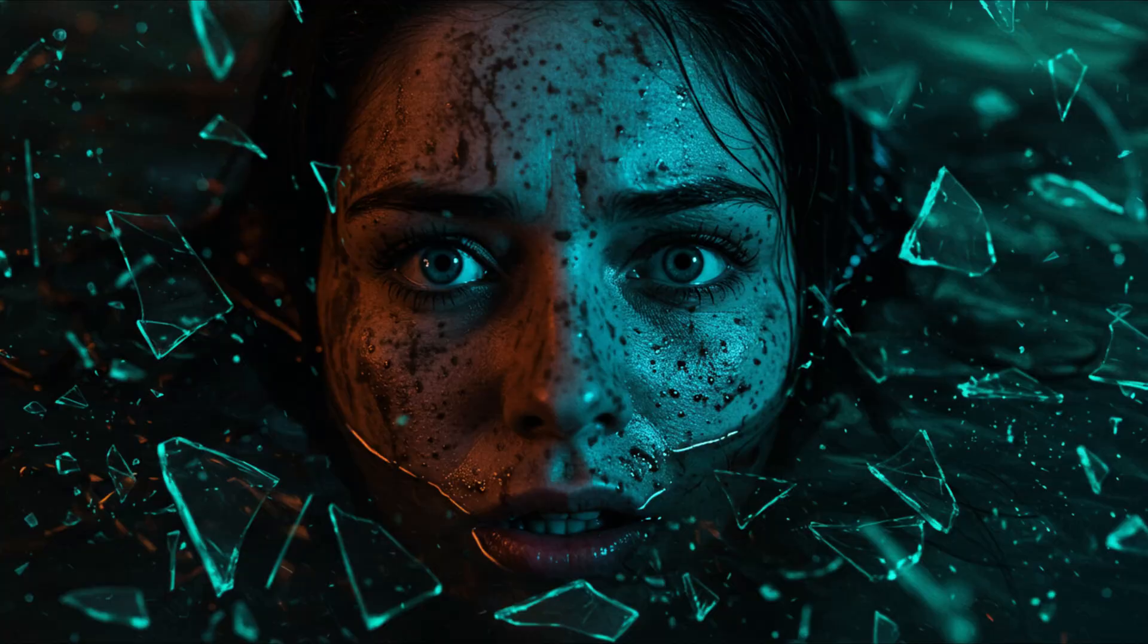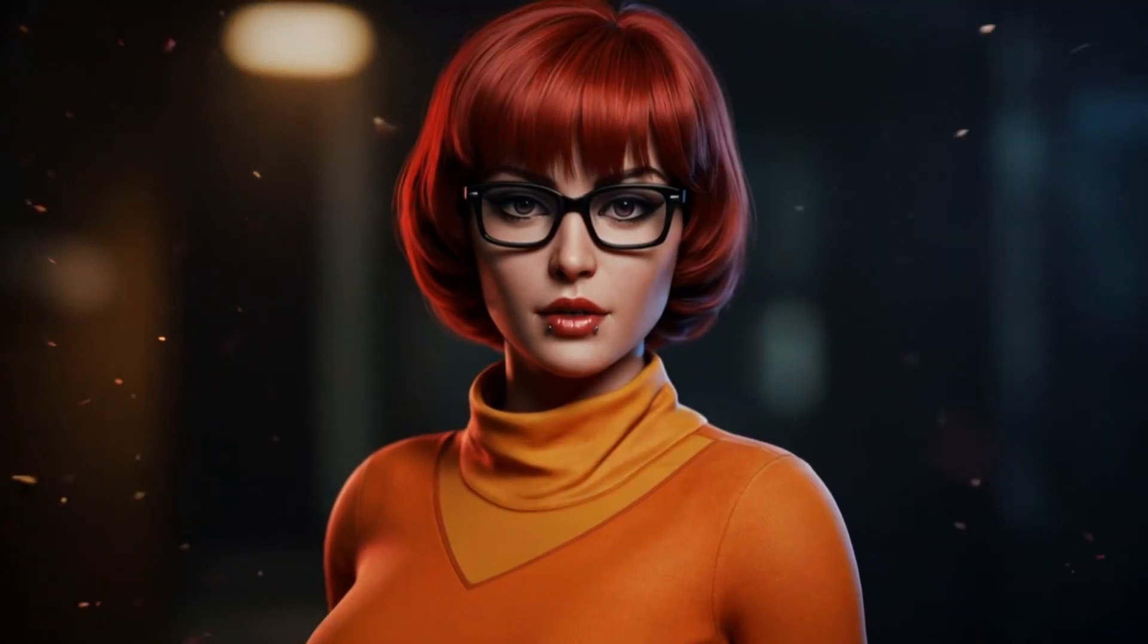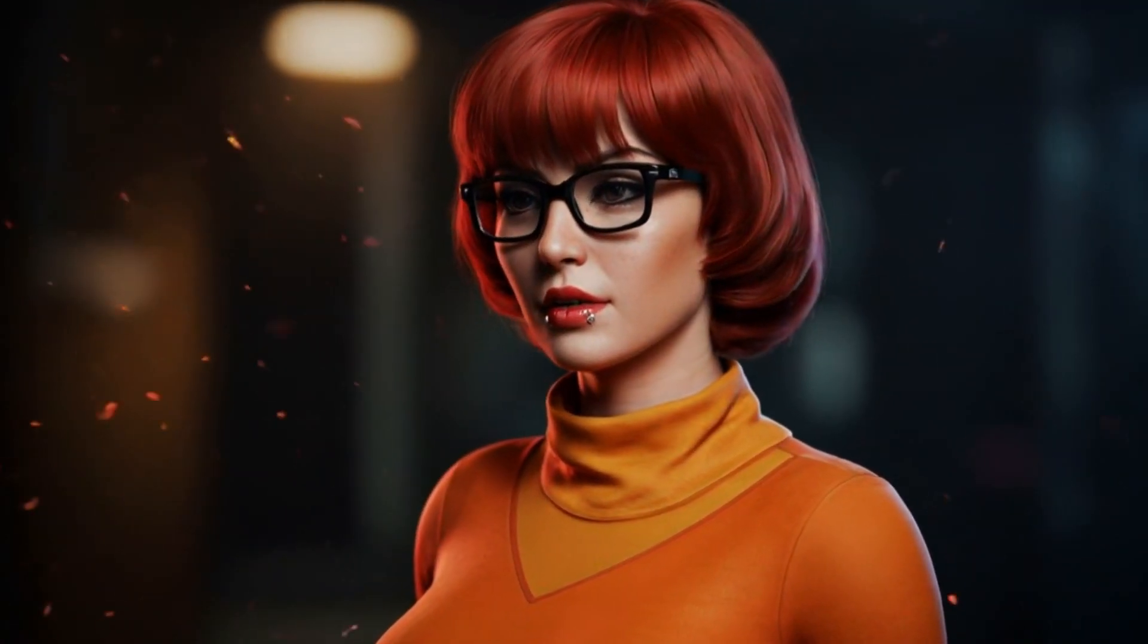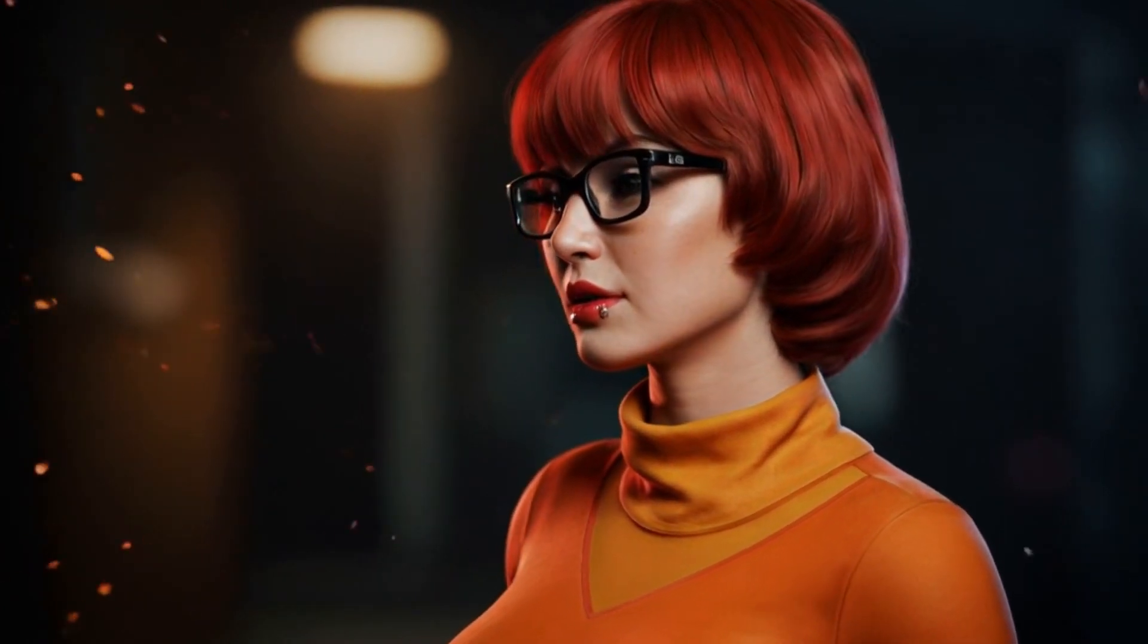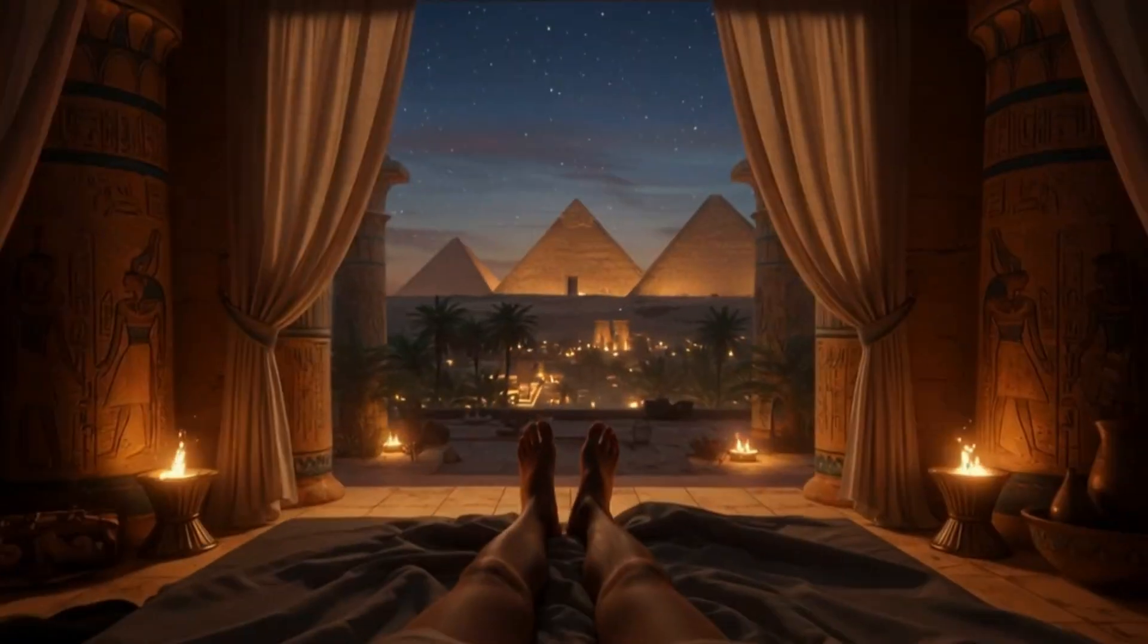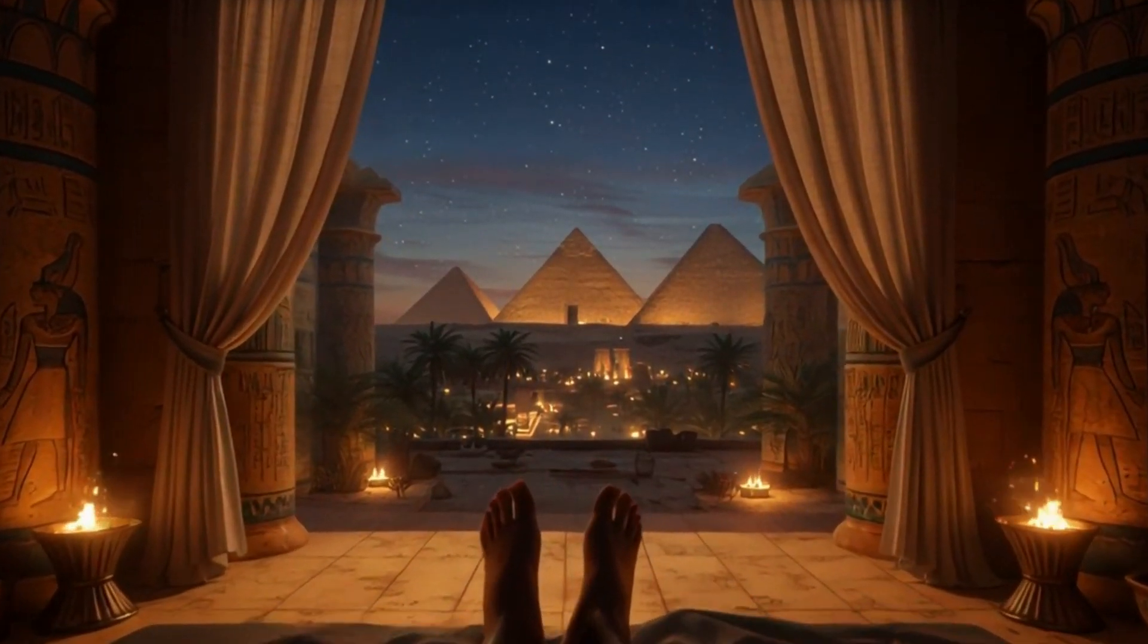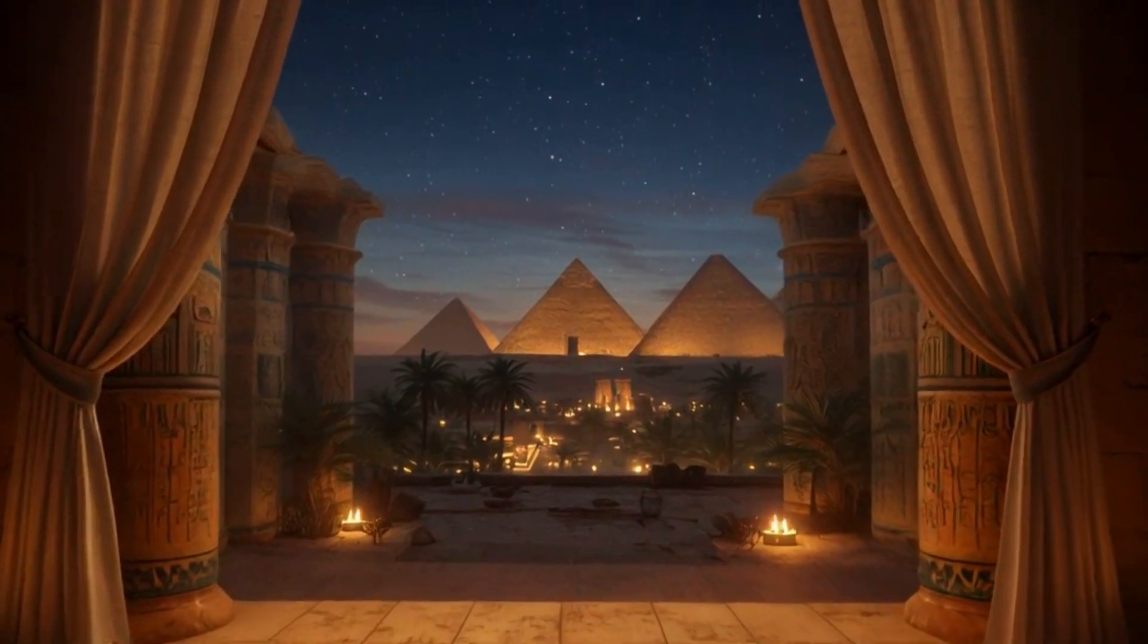Look at these images. What if I told you that the most powerful AI image generator isn't the one everyone's paying $30 a month for? I've tested over 25 AI tools this year, and the AI I'm about to show you beat them all.